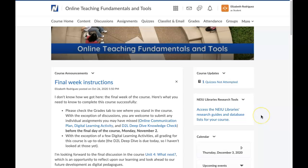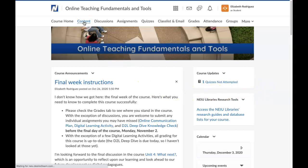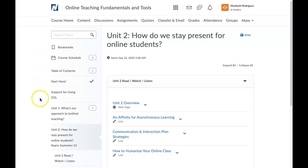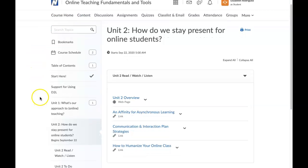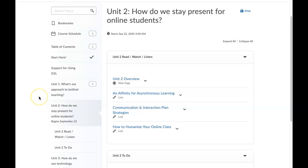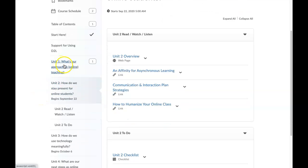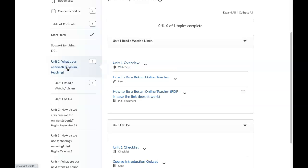When it comes to actually finding the readings and assignments for your course, there are a few different ways to do that, but the first place you can check is the content tab. When you click on the content tab, you'll probably see a list of modules or folders that your instructor uses to organize the different chunks of your course. You can jump around to the different modules over here, and they appear on the right-hand side of the screen.